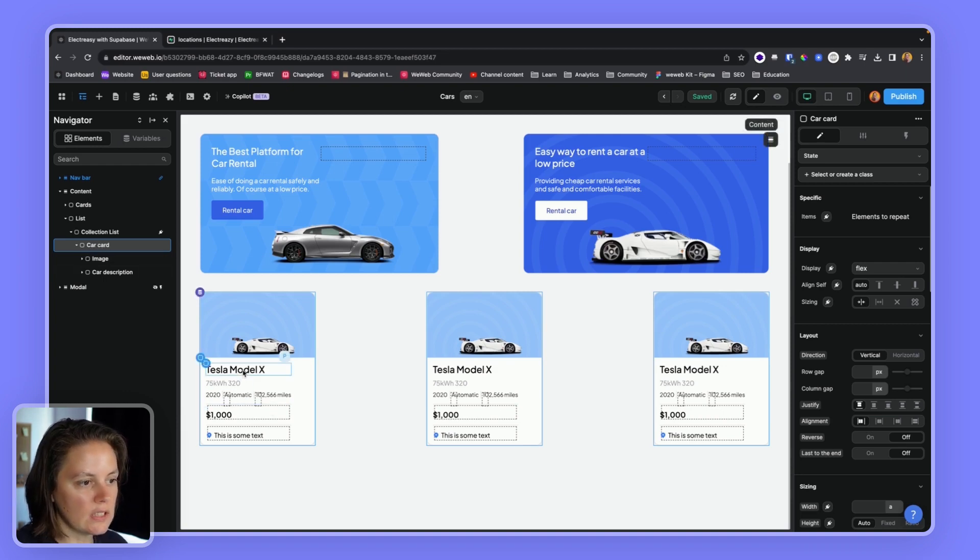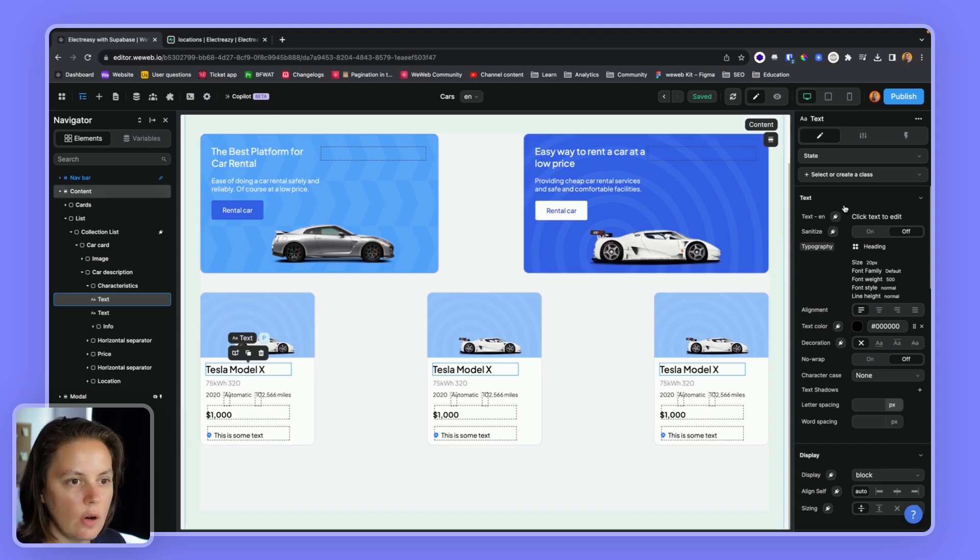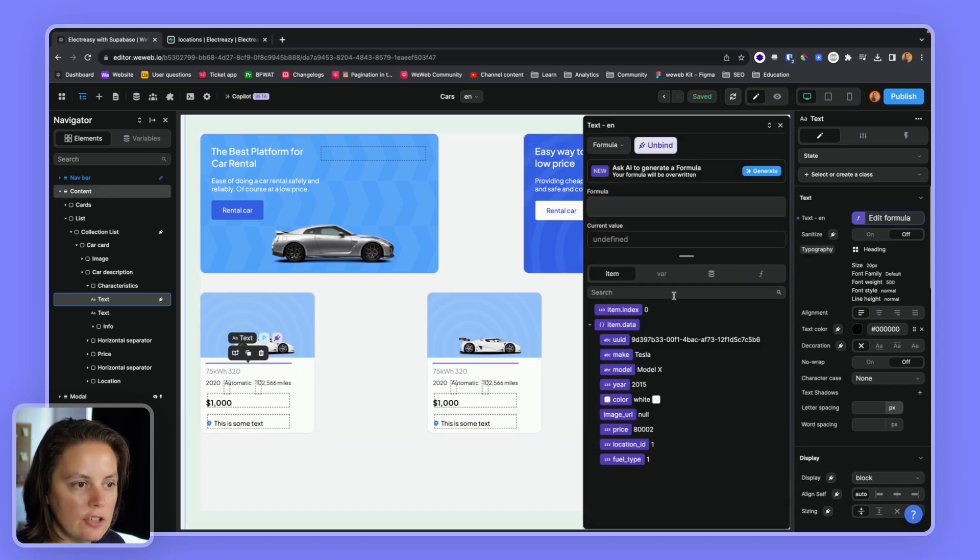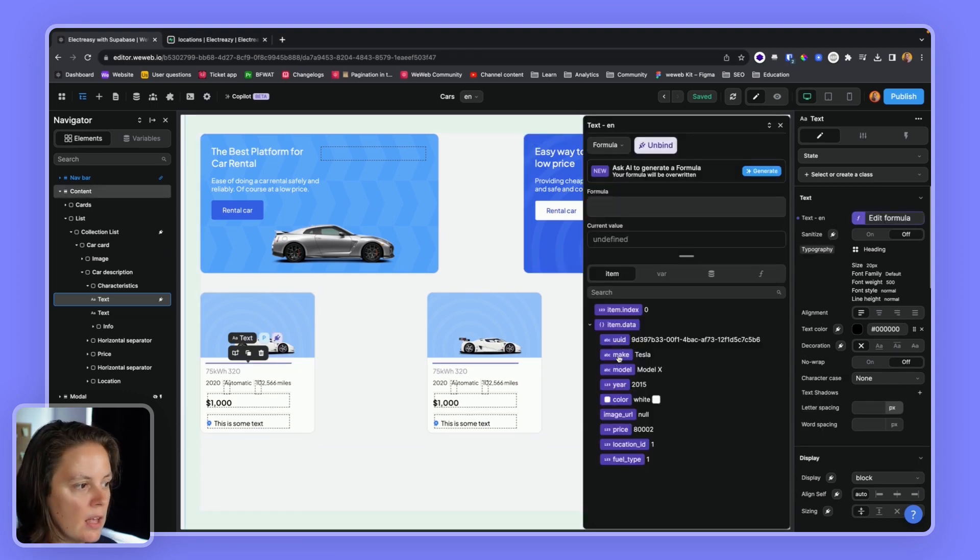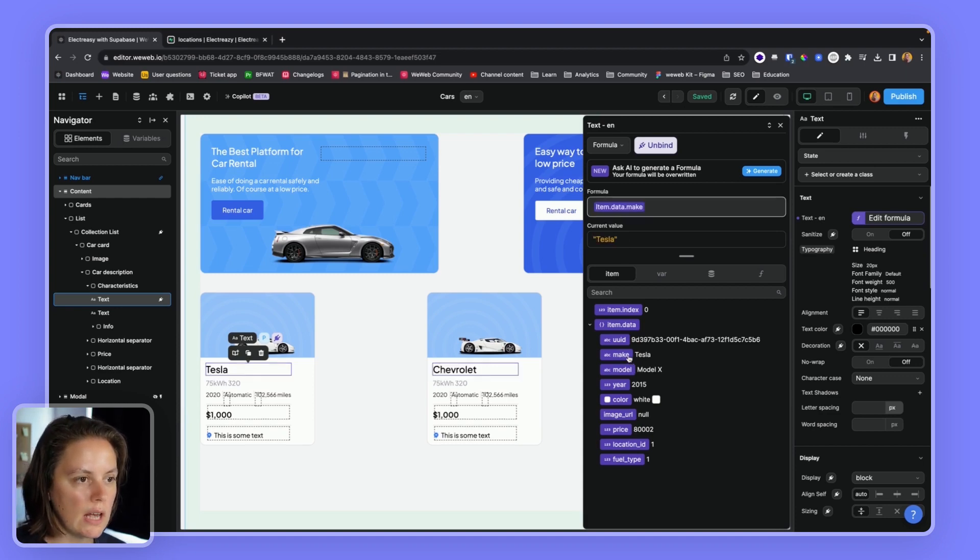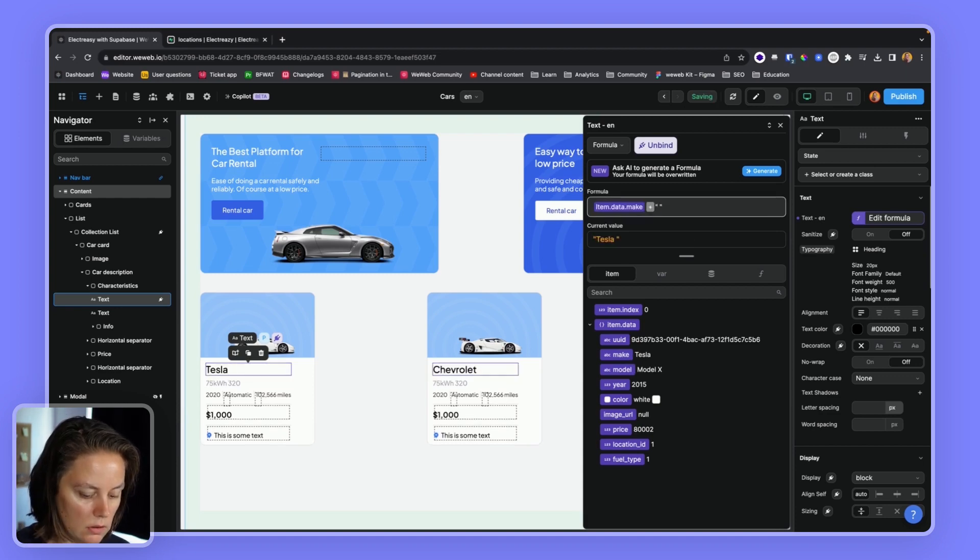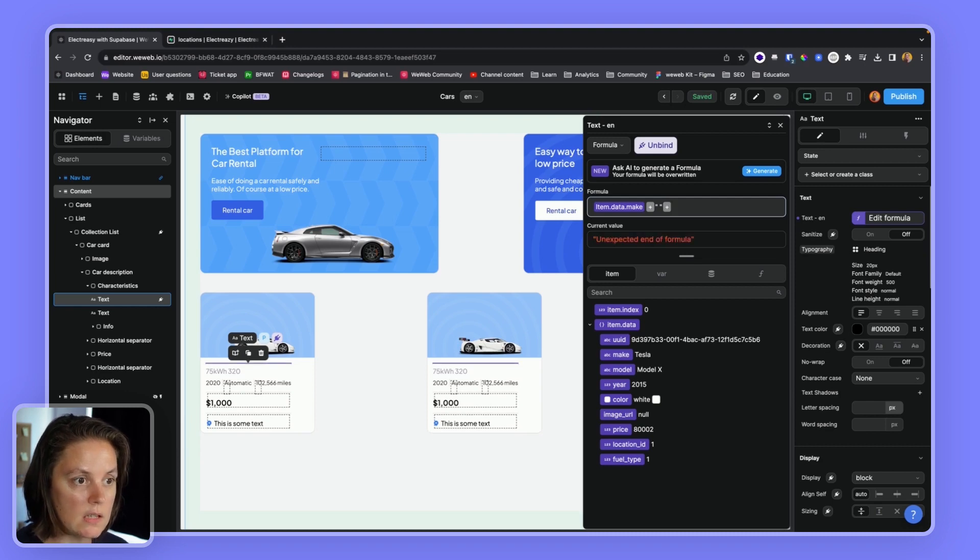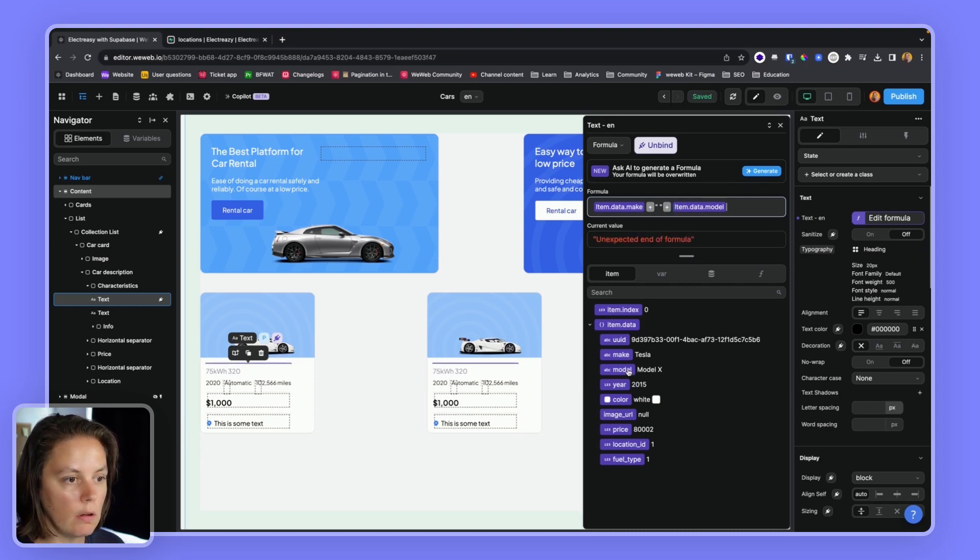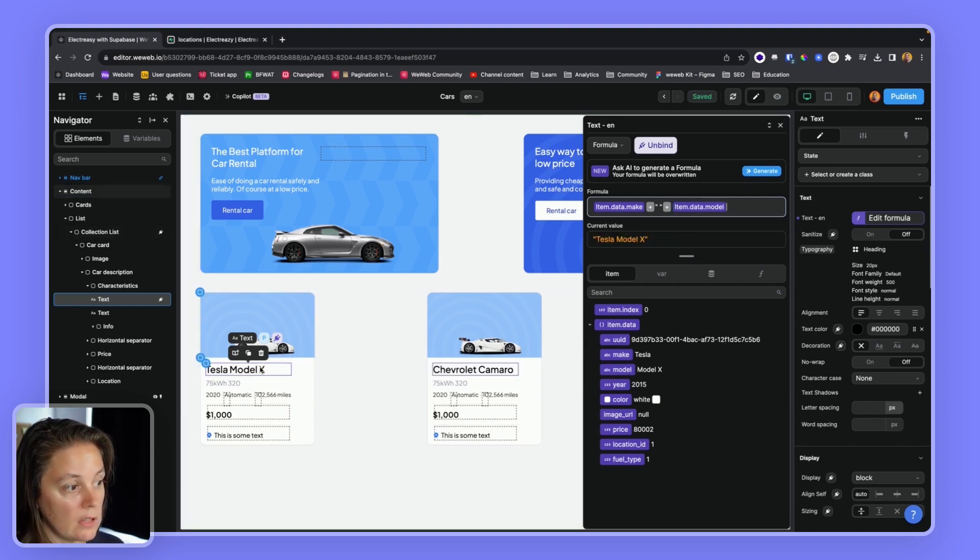And once I have these children elements, I can go ahead and bind to my item data. And I can use the formulas to say, for example, Tesla plus, I'll use a space, and then model X. That's one way of doing it.